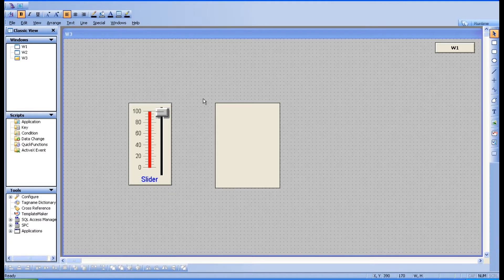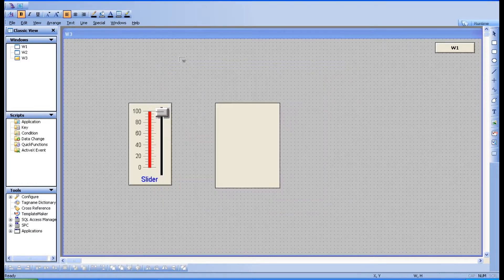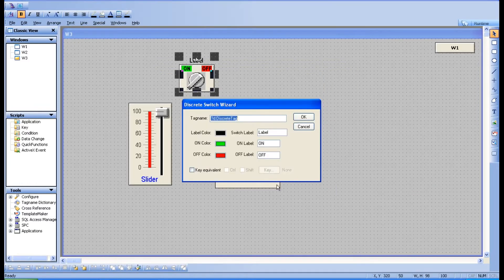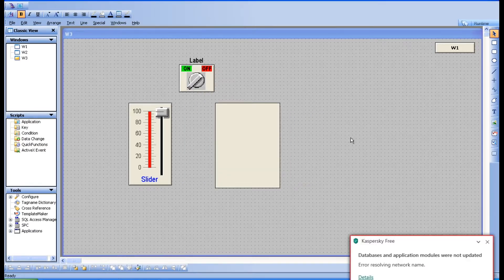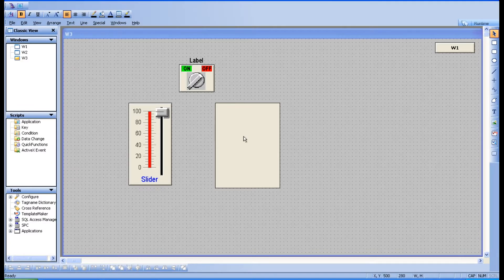Let's take a switch object — you can do it with a slider also, but I am taking a switch. Keep it here and name it as 'sw1' because we have already created sw1. Now I'm going to change the line color for this particular object.